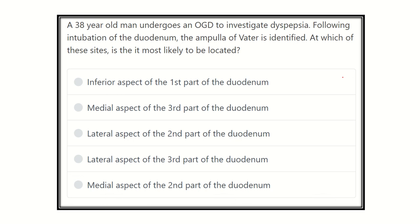Hi everyone, welcome to another video. This is the question and answer session, and solving questions is one of the ways to pass the MRCS exam. Here is the question.